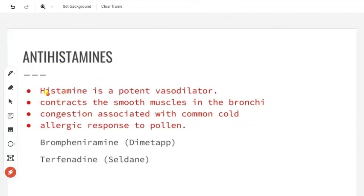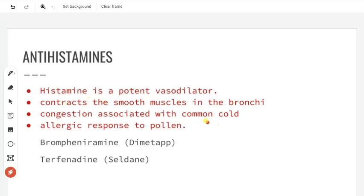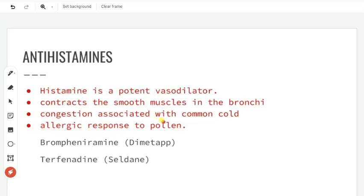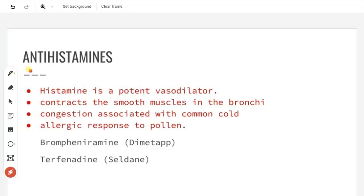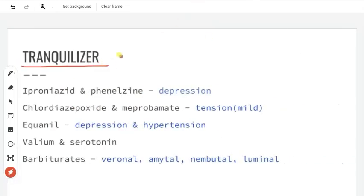Next is antihistamines. There is a substance called histamine. Histamine is a potent vasodilator, and smooth muscles like bronchi contract due to it. It also causes common nasal congestion and nose blockage. Allergic reactions like wheezing and sneezing are caused by histamine. So antihistamine medicines are used for these conditions. Examples include brompheniramine, diphenhydramine, and terfenadine.